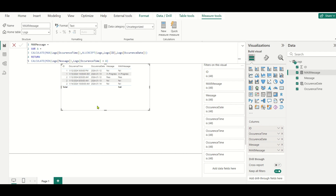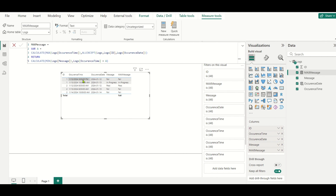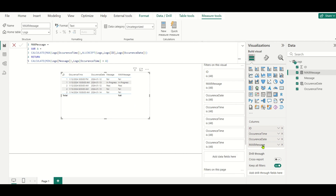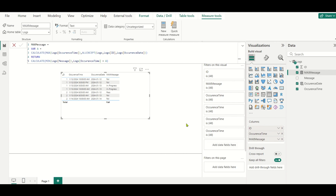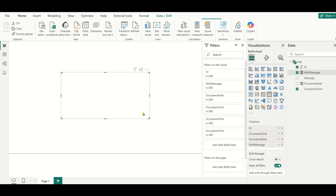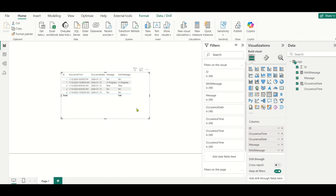If you look at the results: for ID 1 on Jan 12th, 3 PM is the latest time and you get 'fail'; for Jan 13th, 10 AM is the latest and you get 'in progress'; for ID 2, each day returns its own message. We retrieve the message that occurred at the latest time for each combination of ID and occurrence_date. Hope you all understood the solution. If you have any doubts, watch this part again. If you liked this video, please click the like button and subscribe for more videos. Thank you, have a nice day.